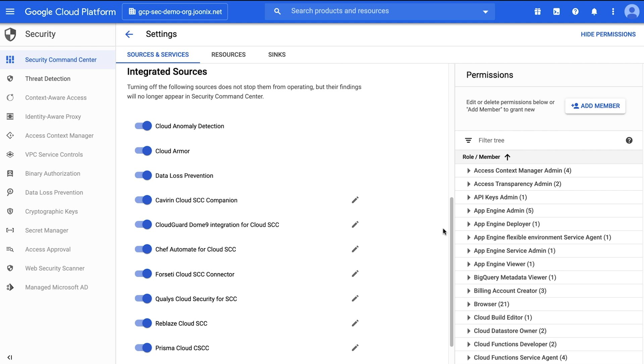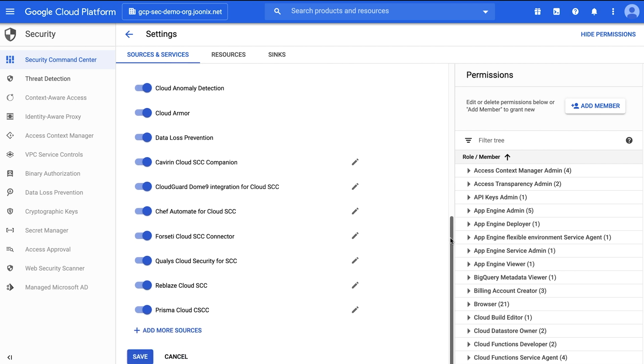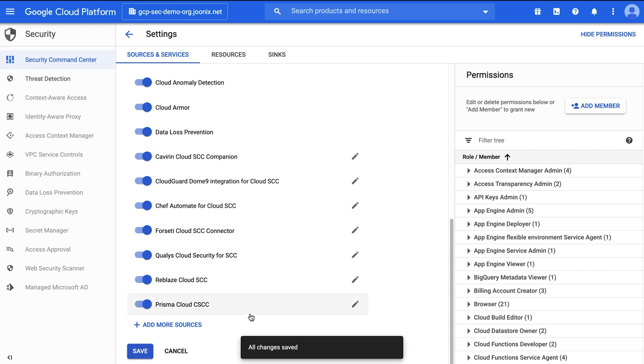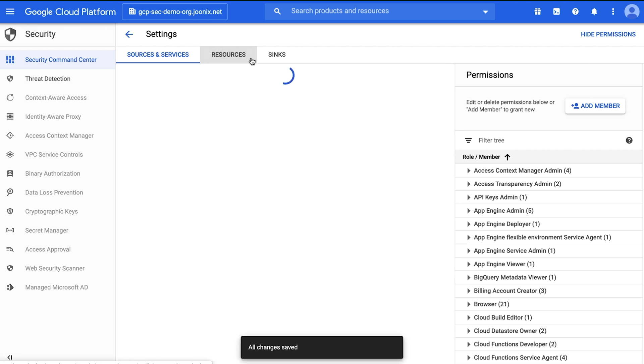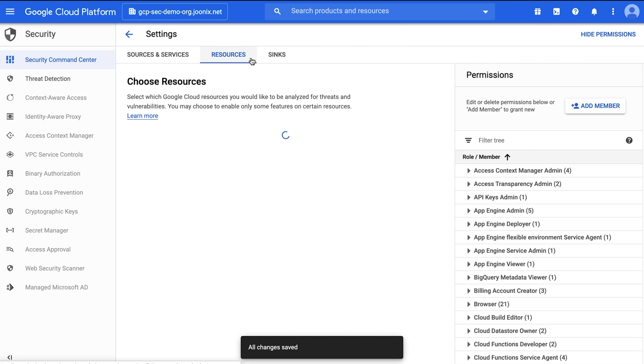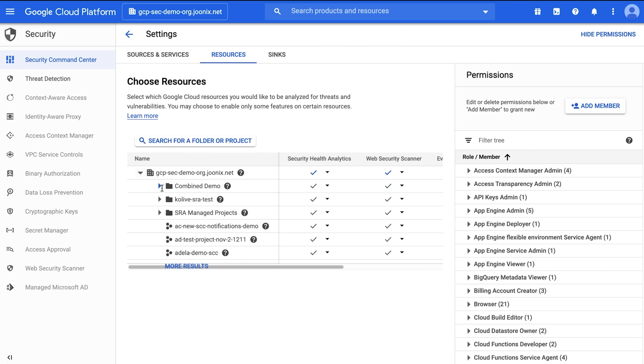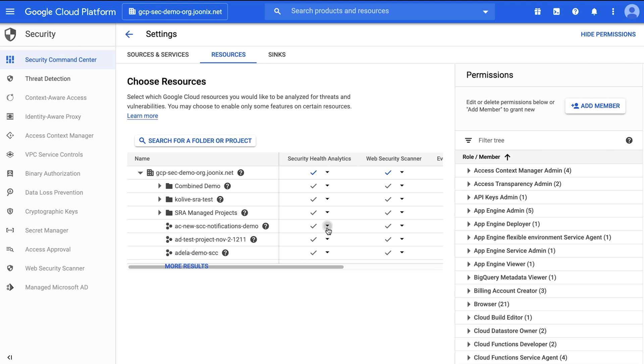You can enable or disable a service by clicking the toggle next to the service name. The services will be enabled at the organization level. Optionally, you can enable or disable your services for individual resources by navigating to the resources tab. Click the drop-down list in the service column to select service enablement on a resource.